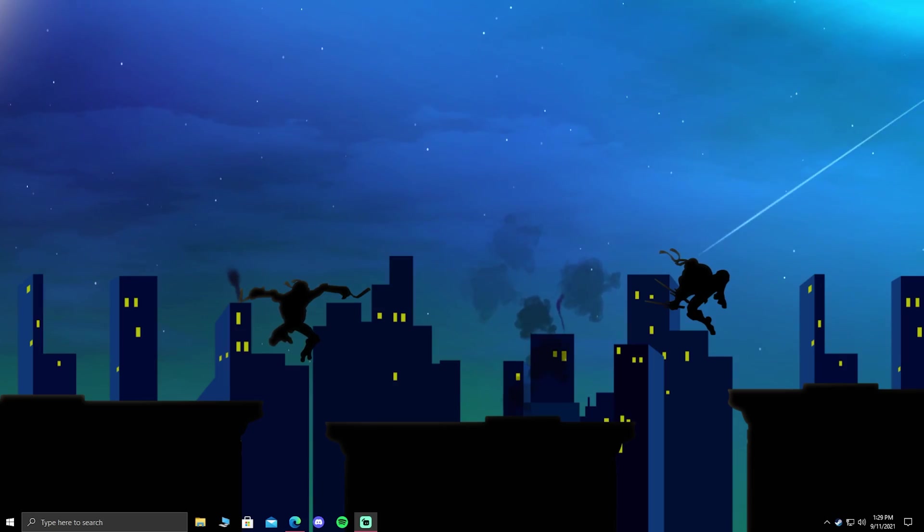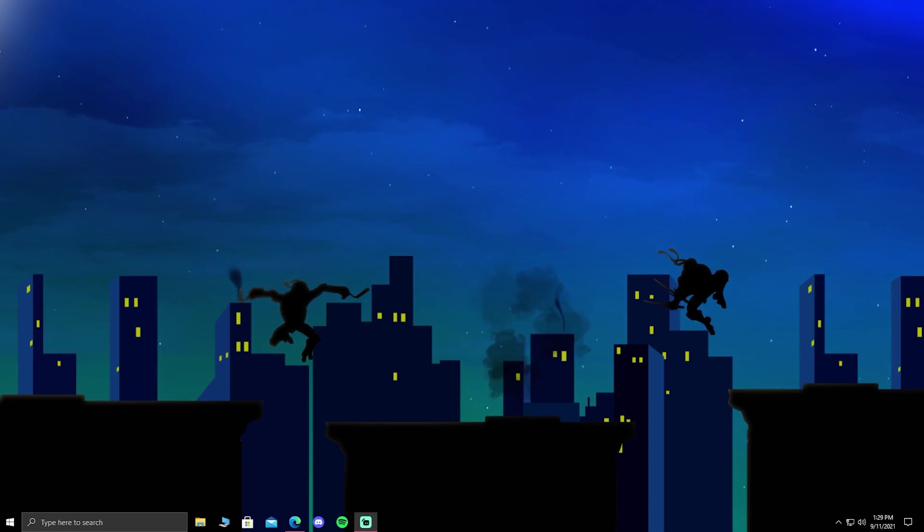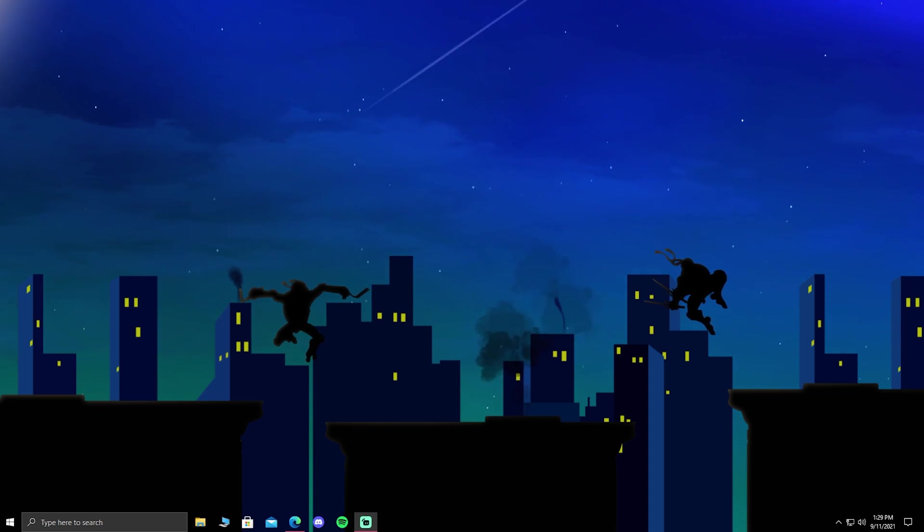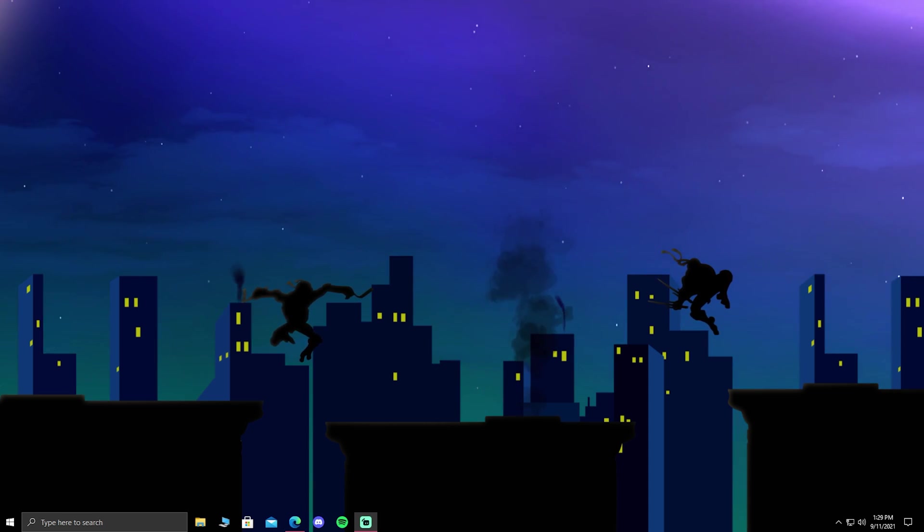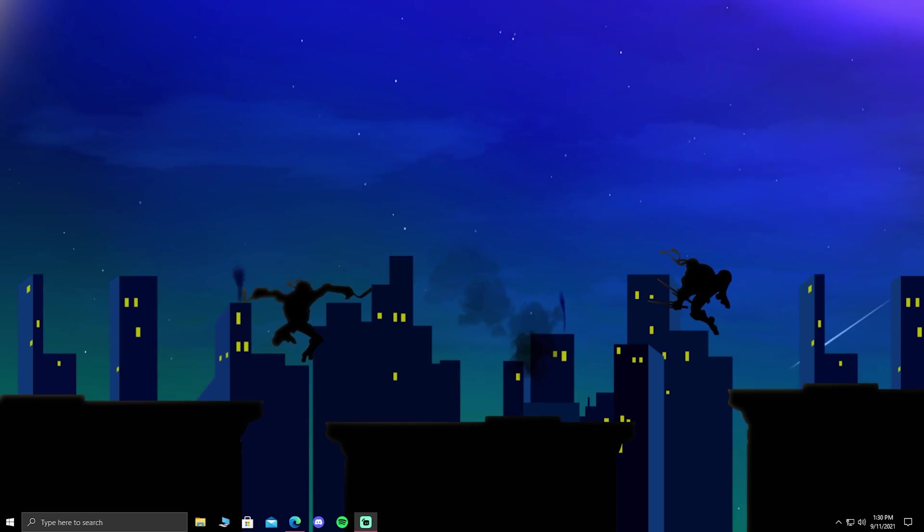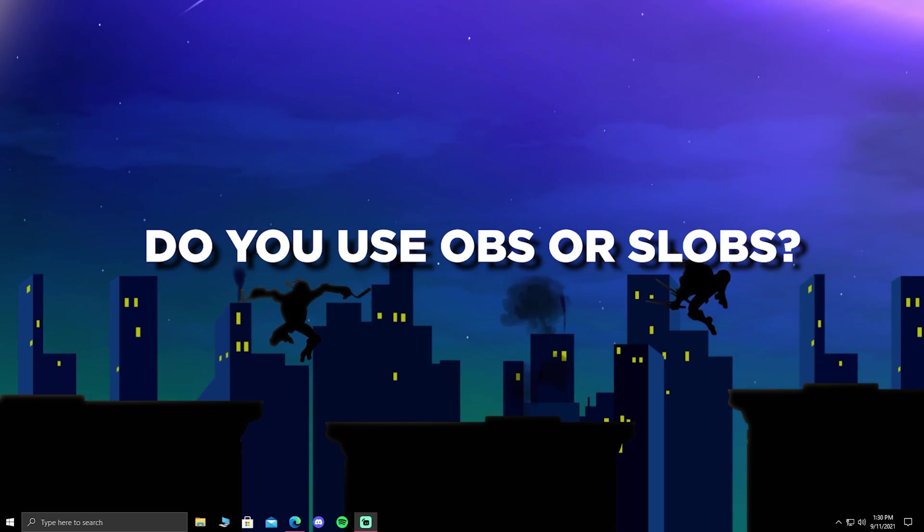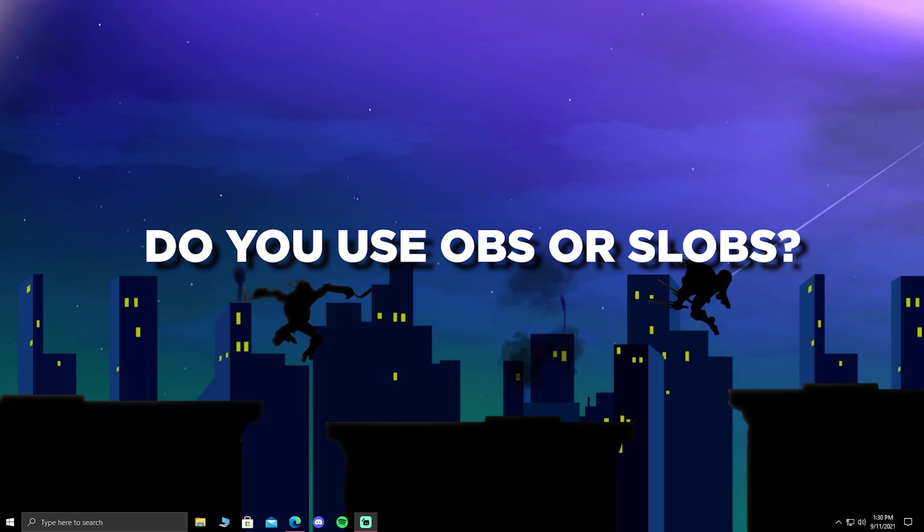Now, I know that there's debates on whether you should be using OBS or Streamlabs OBS. I've been using Streamlabs OBS since I've been recording and streaming this whole time, but OBS will be more beneficial because it doesn't use as much power as Streamlabs OBS, but that doesn't mean that you can't use Streamlabs OBS. Comment down below if you use the original OBS or Streamlabs OBS.